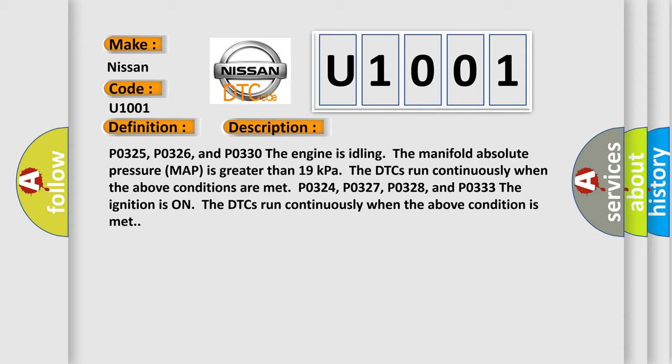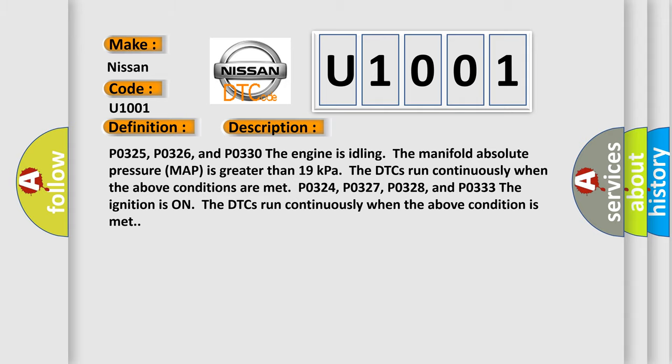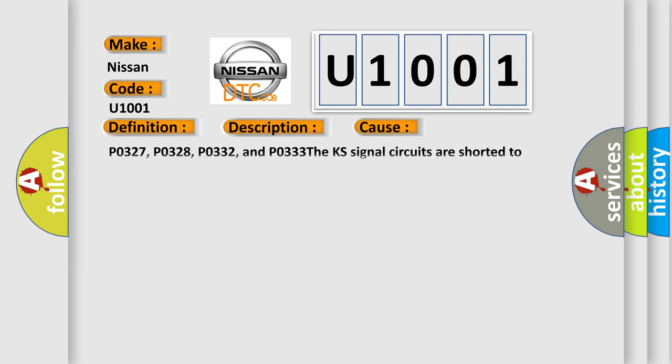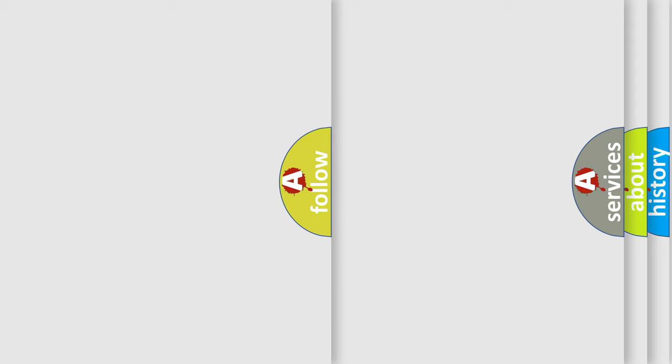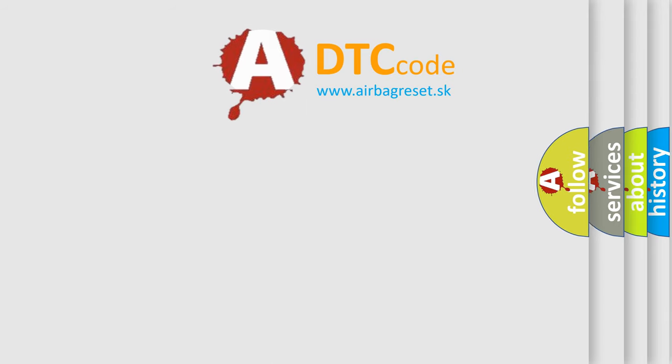This diagnostic error occurs most often in these cases: P0327, P0328, P0332, and P0333. The KS signal circuits are shorted to voltage or ground. The Airbag Reset website aims to provide information in 52 languages.